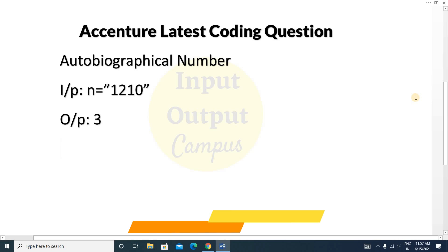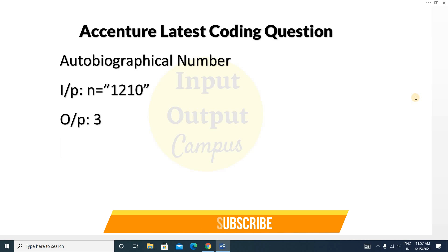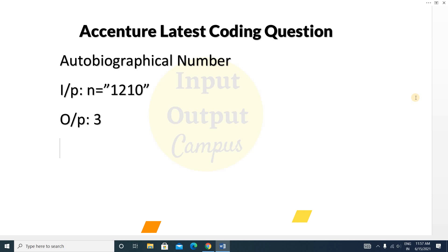Hope you enjoyed this video. If you found it helpful, please like the video and share it with your friends. Don't forget to subscribe to this channel. Thank you for watching, see you in the next video, take care.